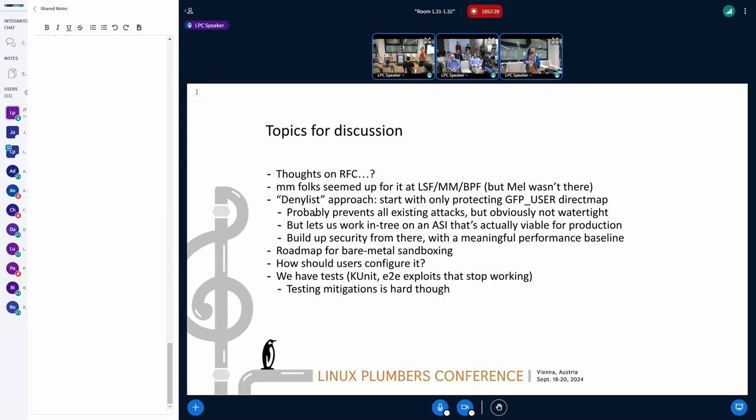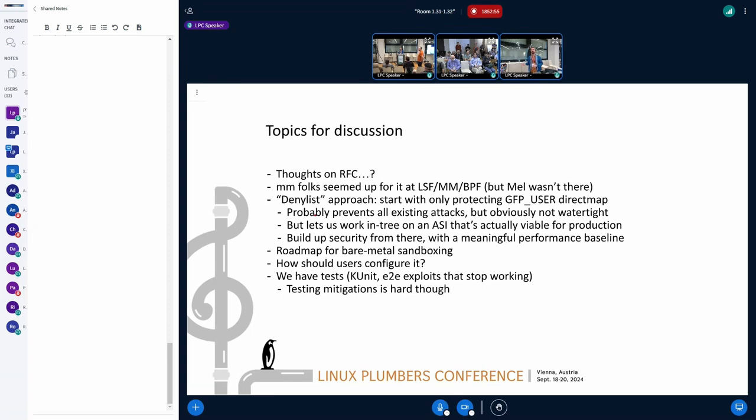But I still want ASI on top of that because ASI lets you protect, so their strategy there, which is not an unreasonable one, is let's unmap guest memory, then let's go and unmap vCPU data, and then let's go and unmap this and that. And ASI, you still have to go through that process, but you don't have to re-architect KVM every time you do it. You just have to find the place where your data is allocated and add the flag to say this data needs to be protected by ASI. And you can do that for user space too. So I want both of those things, basically, if that makes sense.